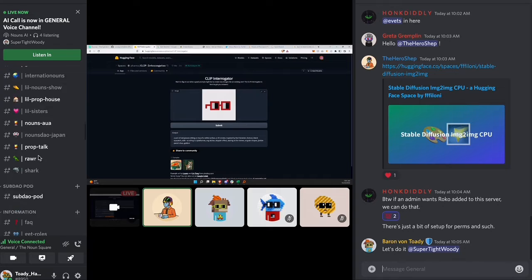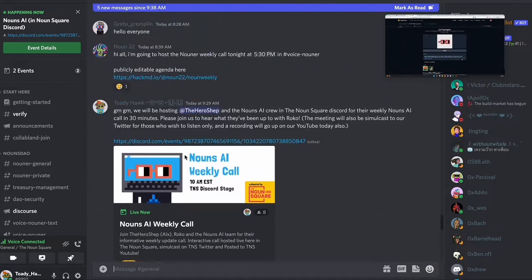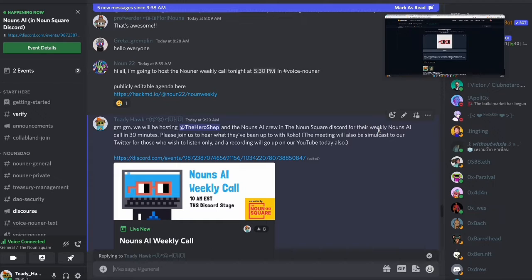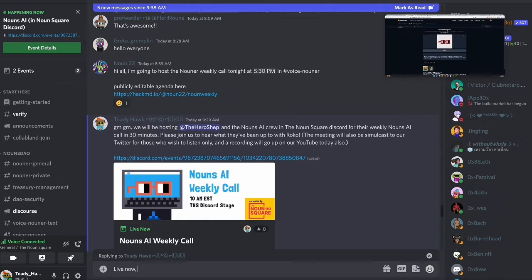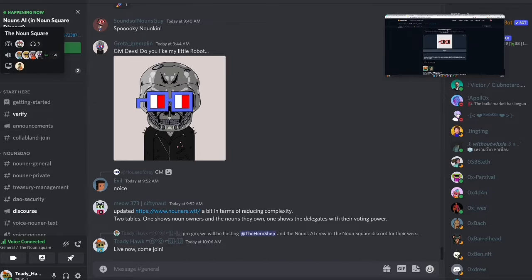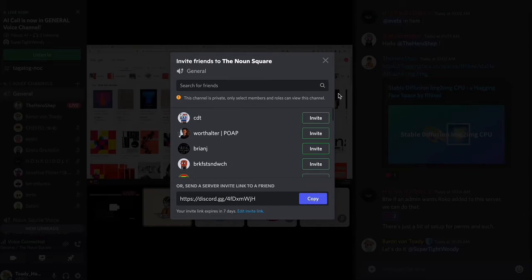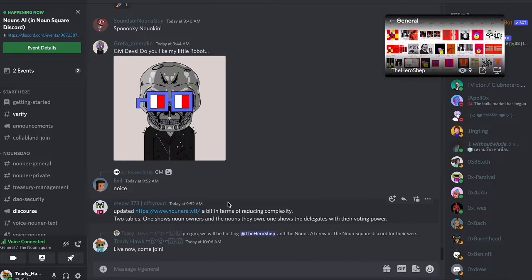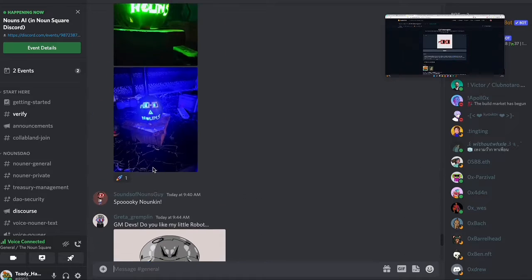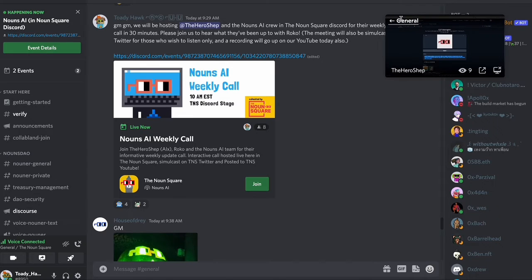Another cool thing this past week was the CLIP Interrogator. People on Twitter were using it to roast themselves — you drop in any image and it tells you what it thinks the image is. People were getting roasted on how old CLIP thought they were. Looking at the CLIP Interrogator output for Nouns glasses, I'd never heard of Carl Gerstner before, but looked him up and he has some pretty cool art.